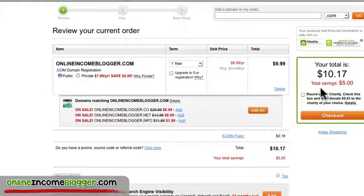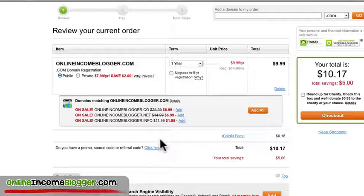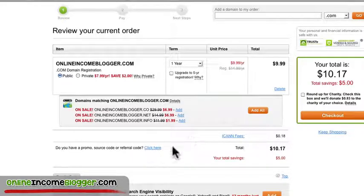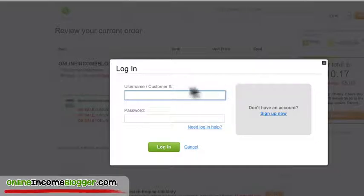GoDaddy is a great model to look at — they upsell everyone and usually they're offering things you might be interested in. Since I just bought a domain, they give me all these other options. It's a good marketing lesson: everyone should try to complement their product and offer more value down the line. Vistaprint is another great example — if you ever buy anything from Vistaprint, they're great at upselling with relevant products.